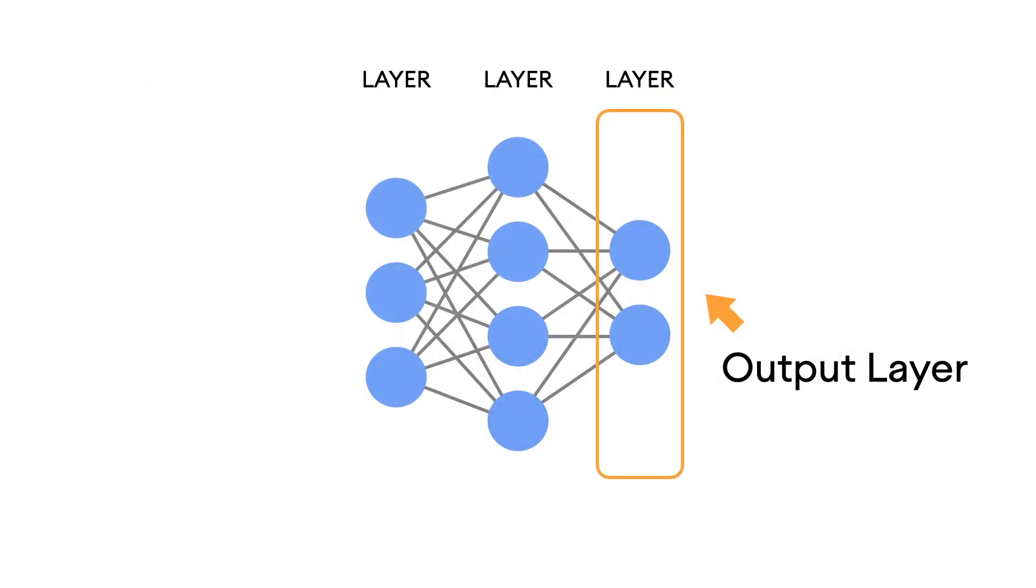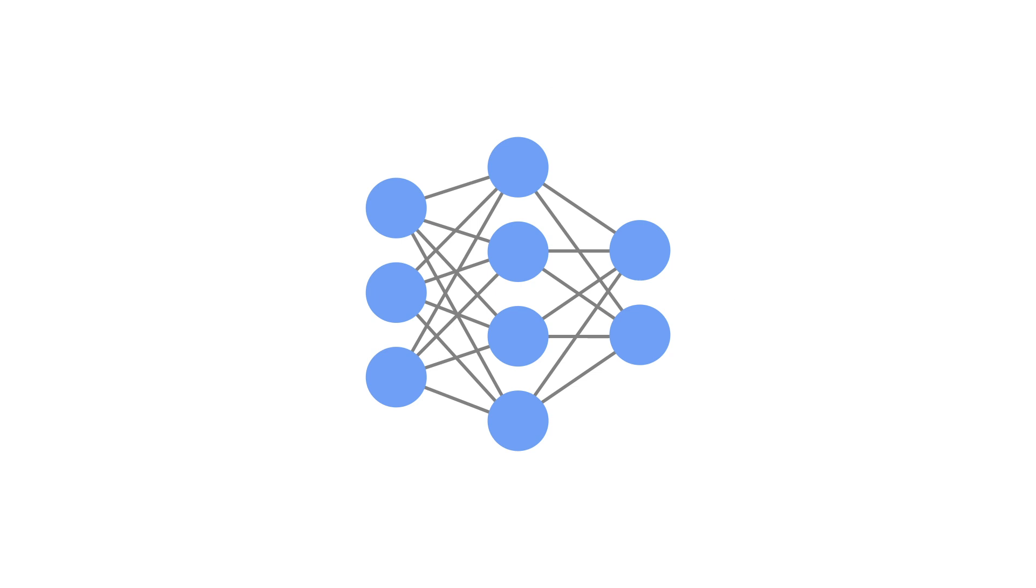But the important thing for us to consider for now is the architecture of a neural network's output layer. For example, in this simple diagram, the output layer has two neurons. And this means it can be used to recognize only two classes of image, for example, a dog or a cat.